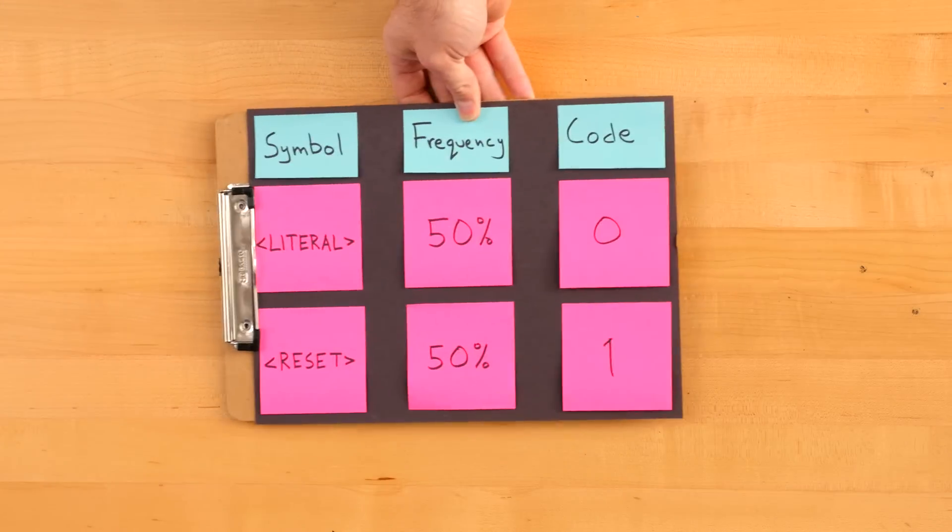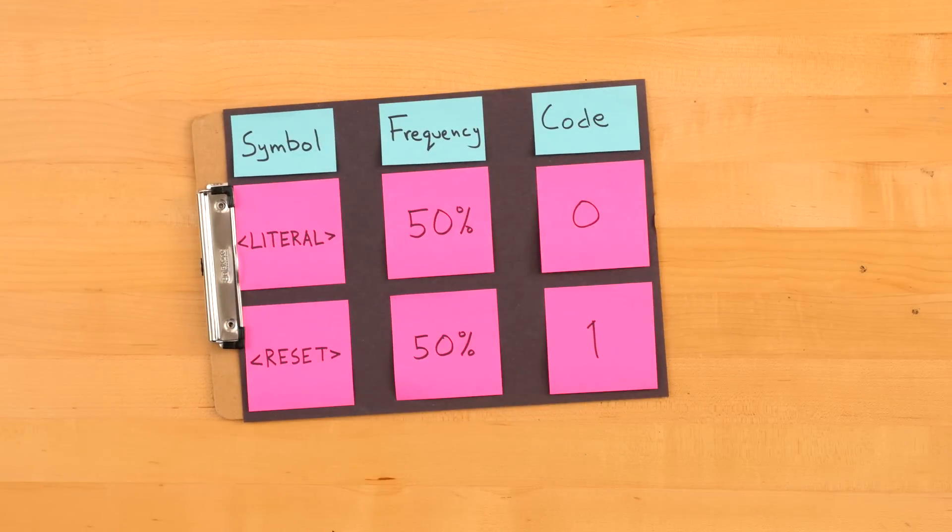To do this, we employ the same tactic that we had with the literals and create a reset token in our variable table. Any time this symbol exists in the stream, it signals the encoder or decoder to reset its current VLC tables and start fresh, which is pretty straightforward. However,